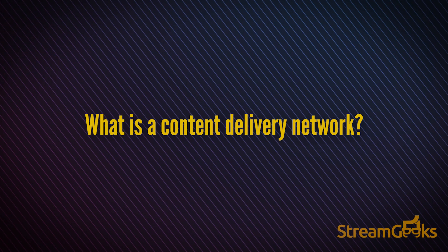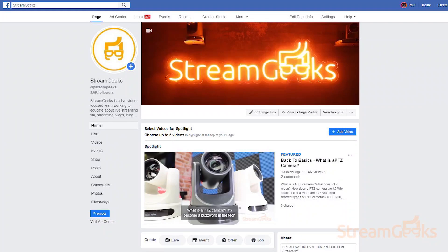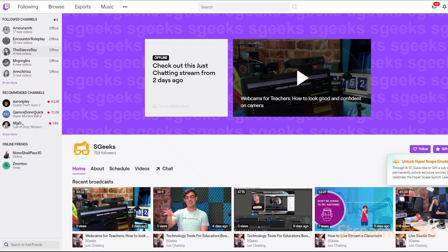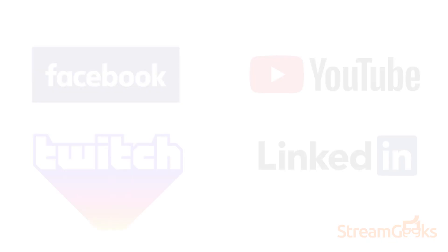What is a content delivery network? Streaming destinations, also known as content delivery networks, can receive a stream from your encoder and distribute it to large audiences.